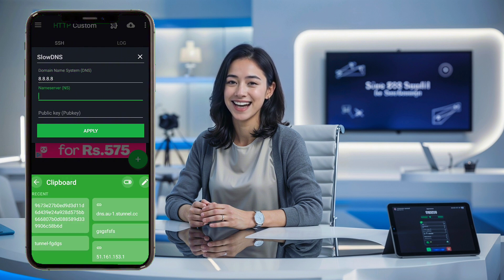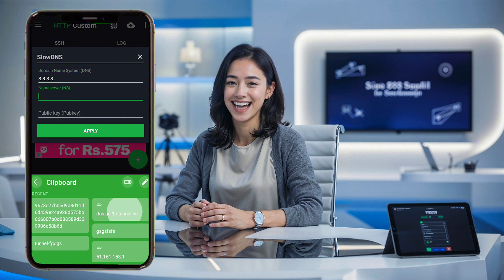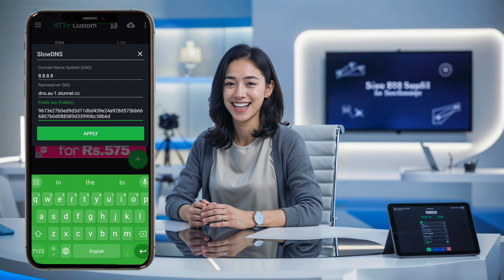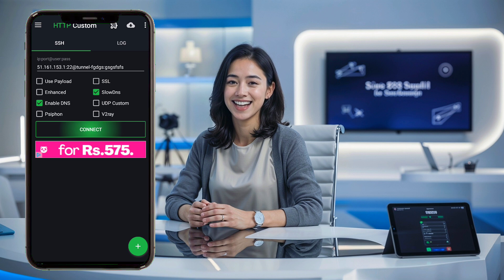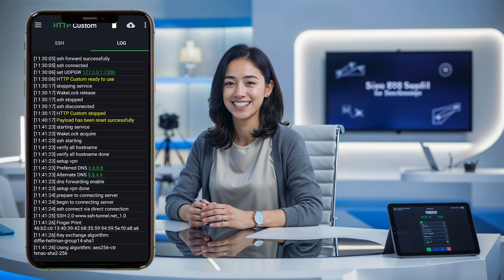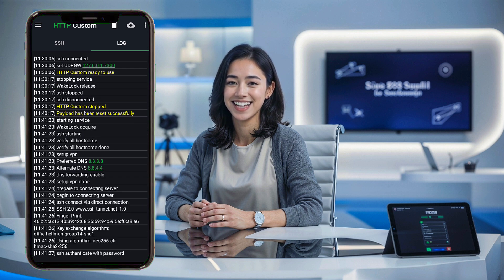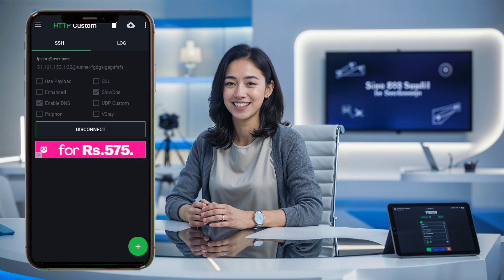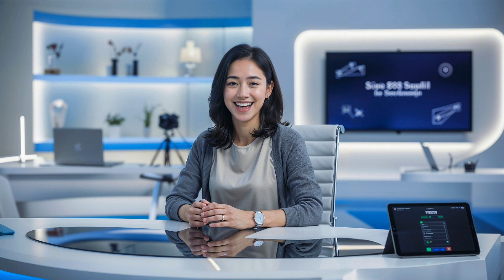Now that everything is set up, it's time to connect. Tap on the connect button to start your VPN connection. If you want to confirm that everything is working correctly and to monitor for any errors, simply swipe right to view the log. And that's it — you're now successfully connected to your newly created slow DNS server using HTTP custom VPN.